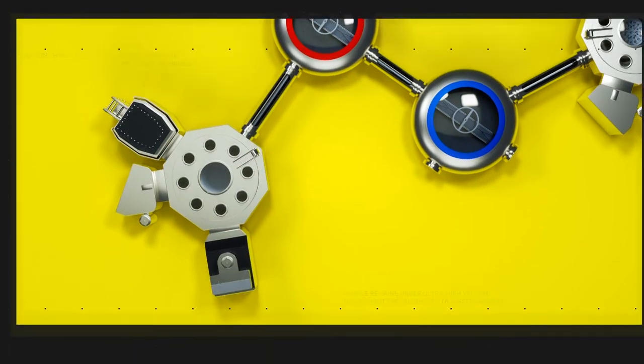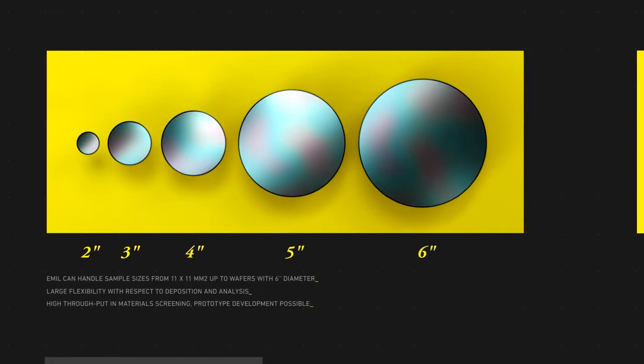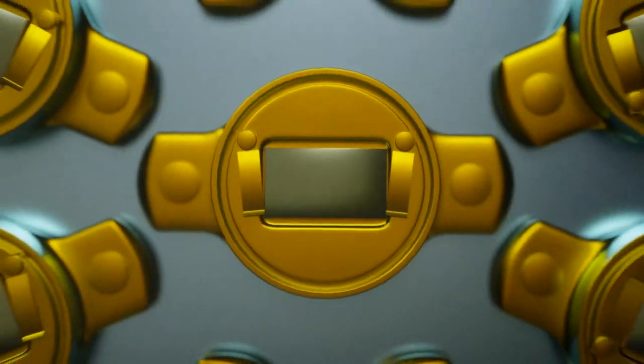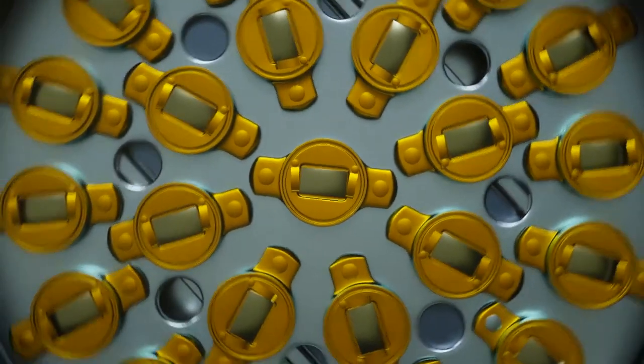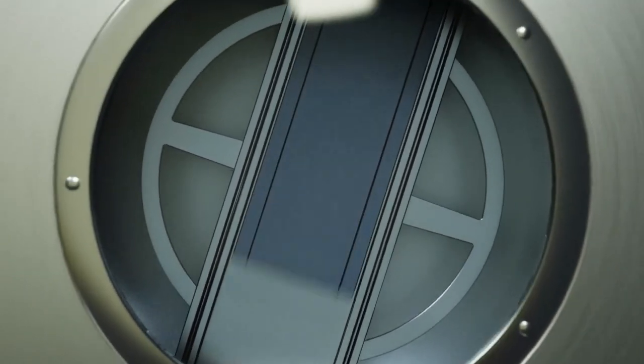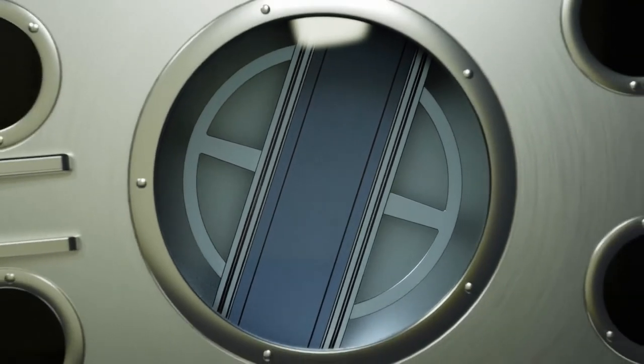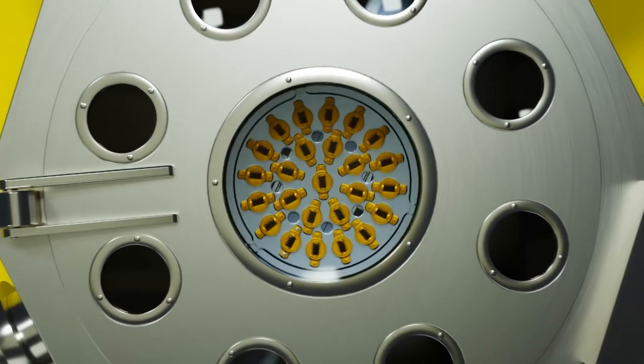In our chambers, we can handle industrial standard 6-inch wafers. We can also place up to 25 smaller samples on a single carrier, allowing monitoring of a multitude of single-layer processes.